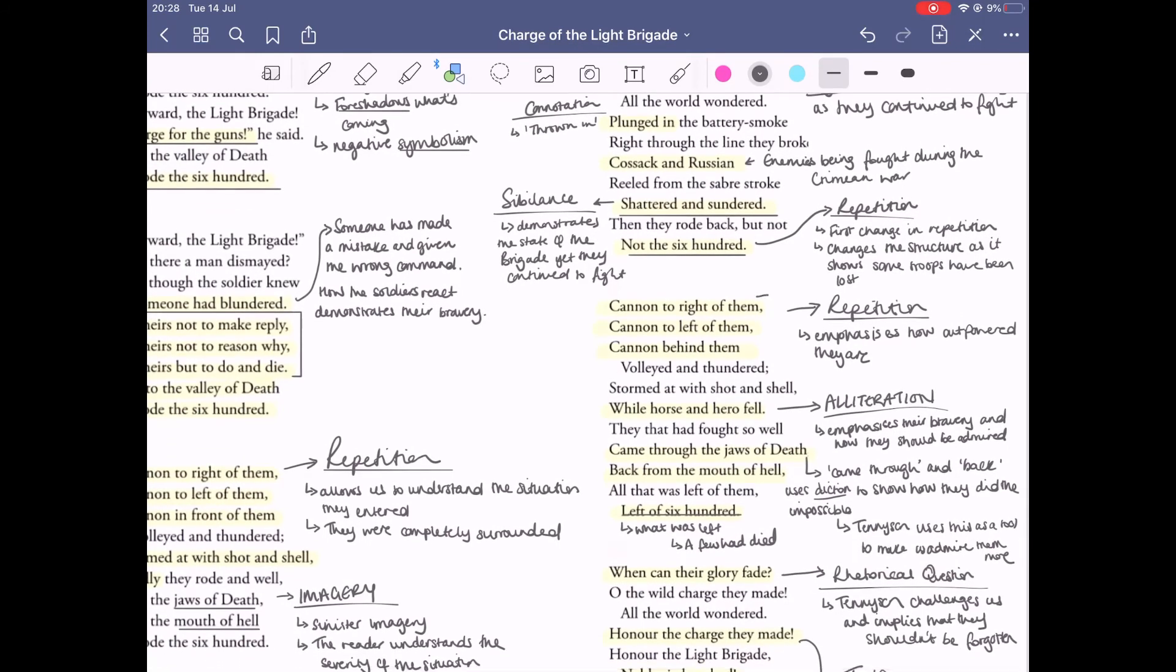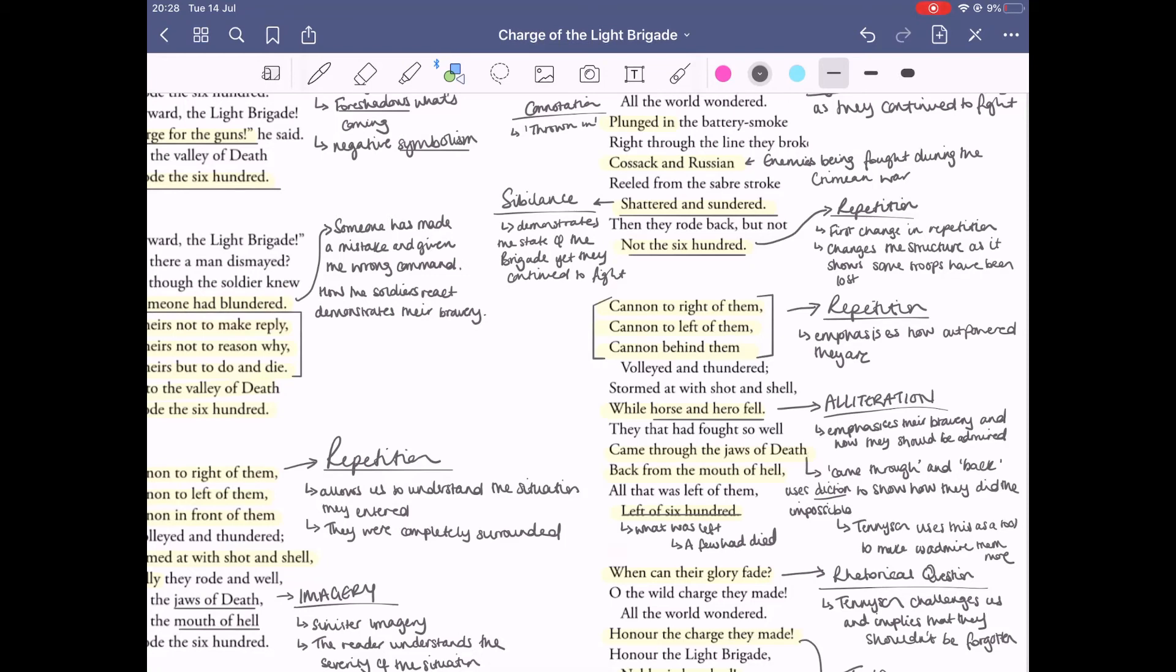This is shown with 'cannon to the right of them, cannon to the left of them, and cannon behind them.' This is also a contrast to what we've seen in stanza three because now the cannons are behind them, so they are retreating. This idea of them being so heroic is shown with 'horse and heroes fell.' The use of alliteration here kind of emphasizes the bravery and tells us that the heroes should be admired, that even as they were retreating people were still dying.